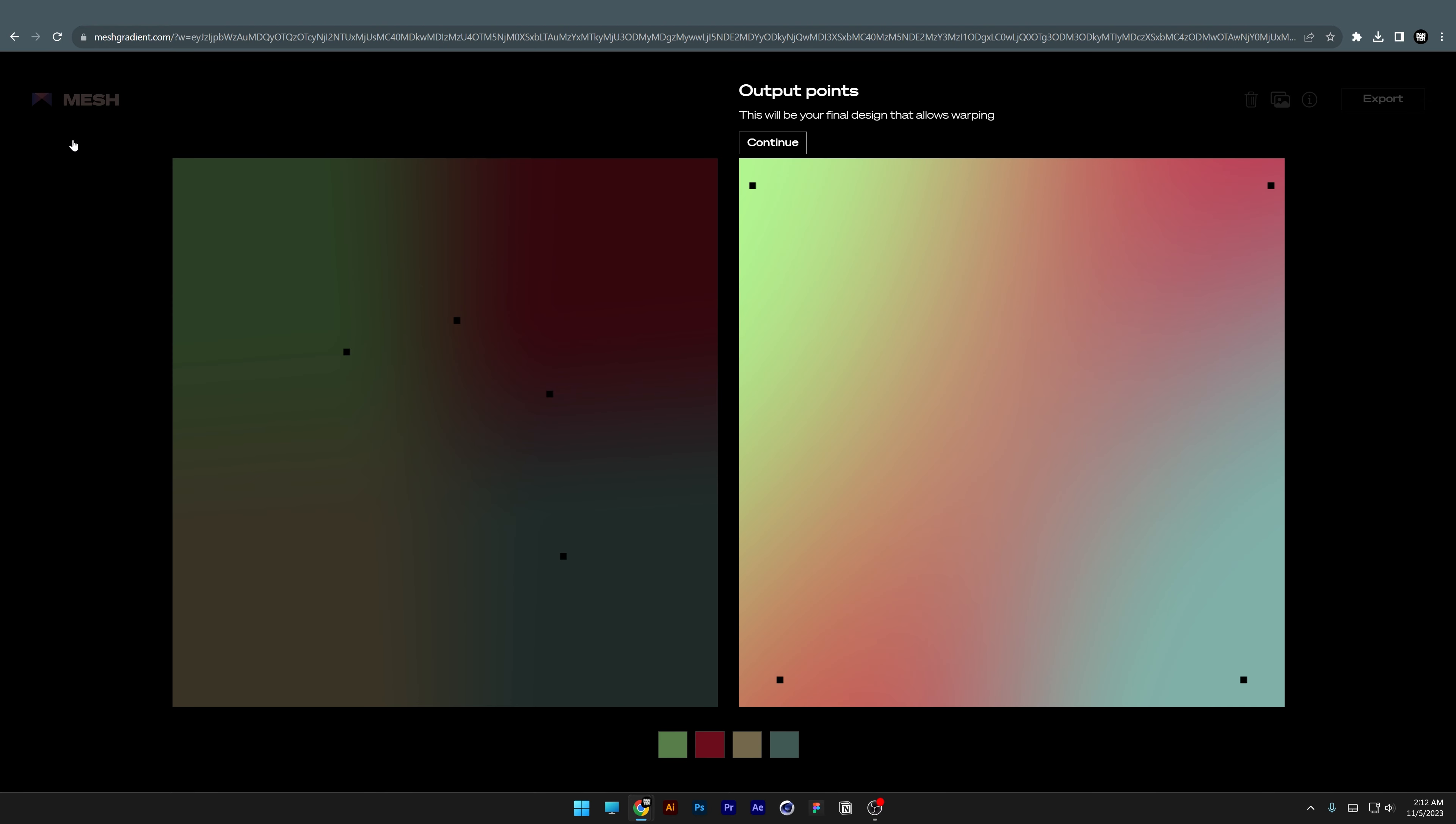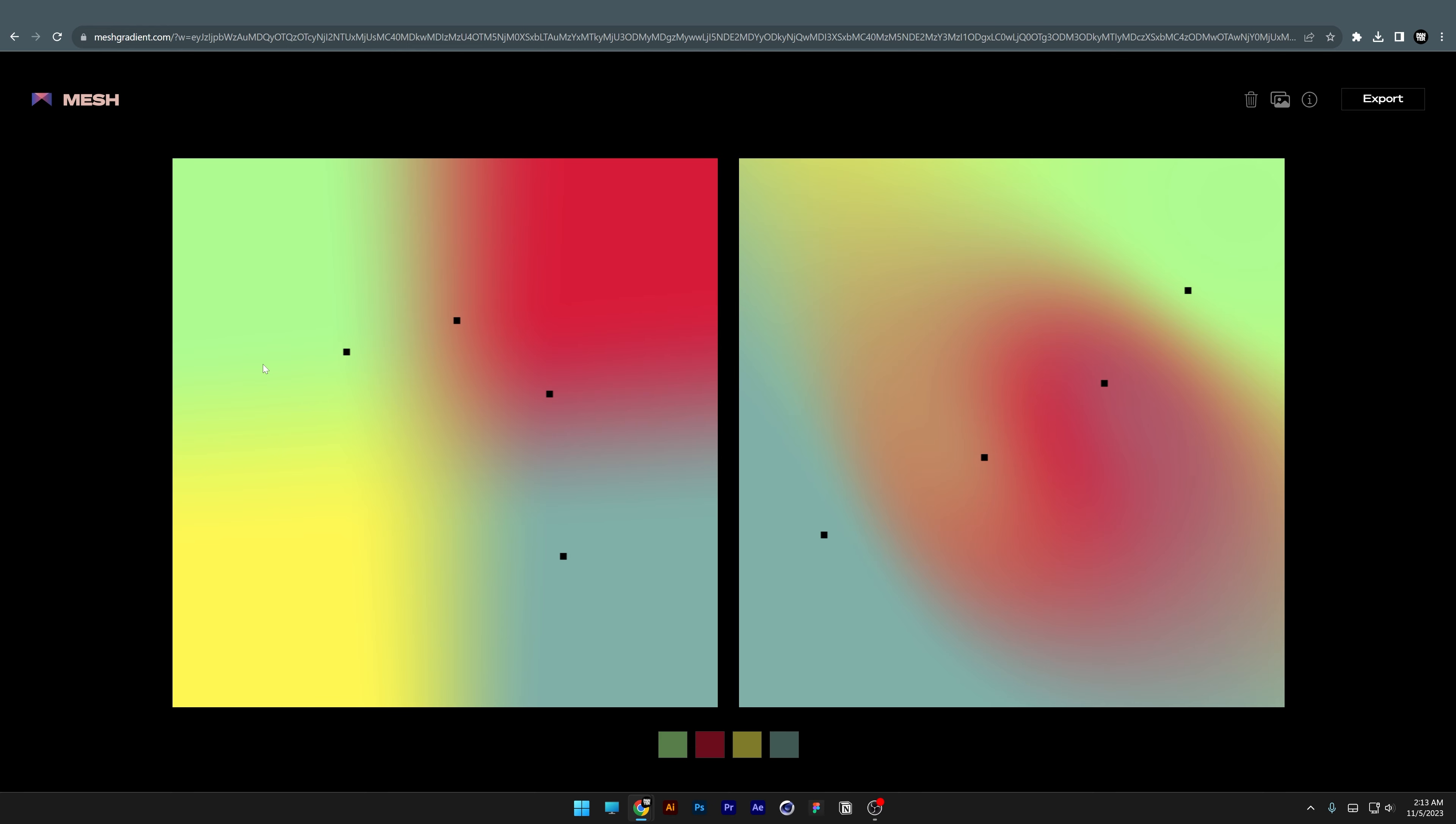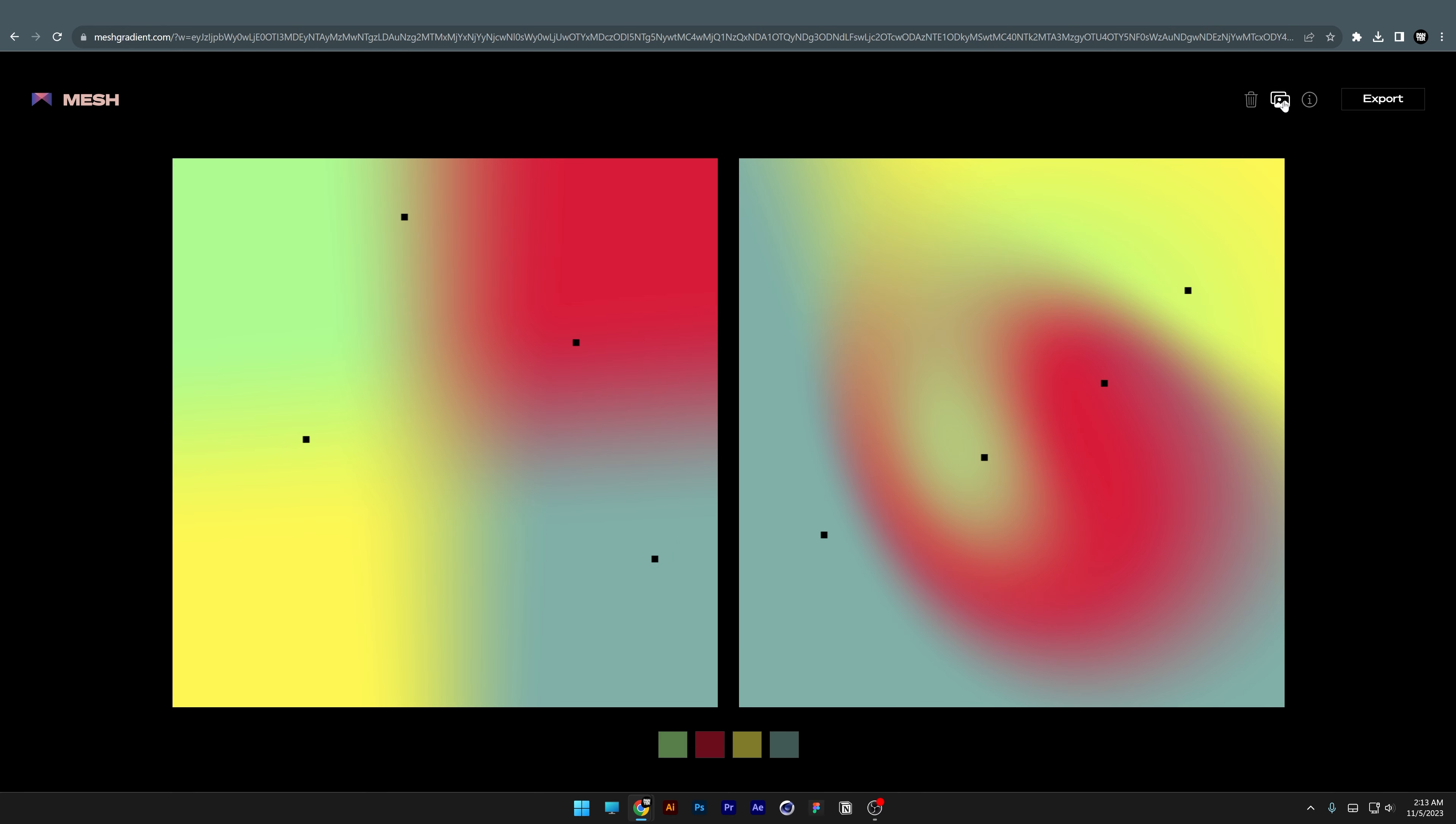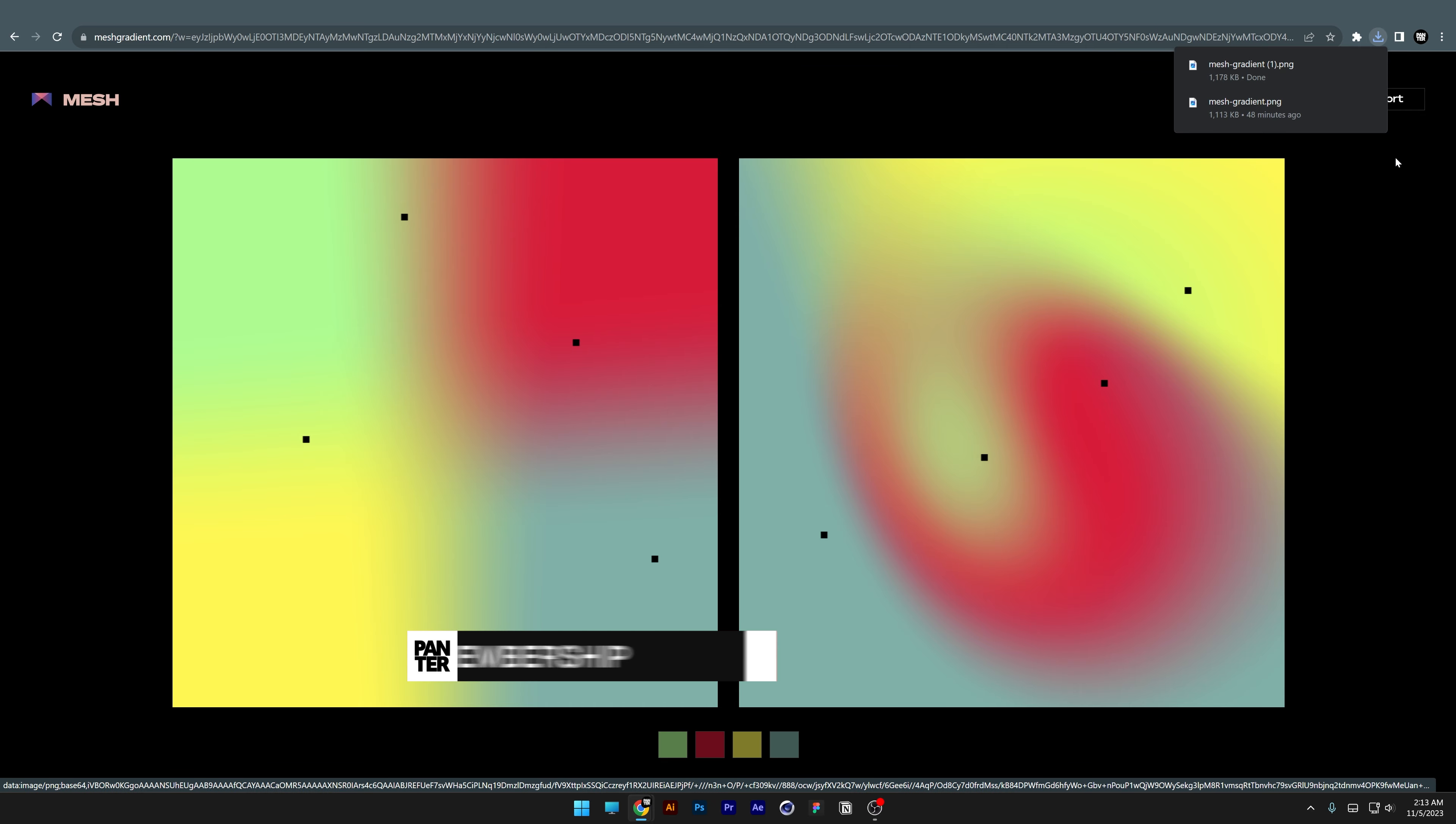Click on Continue and this will be the final design where you can modify it live. Click Continue again to modify more, then you can click on Export and download the color mesh.